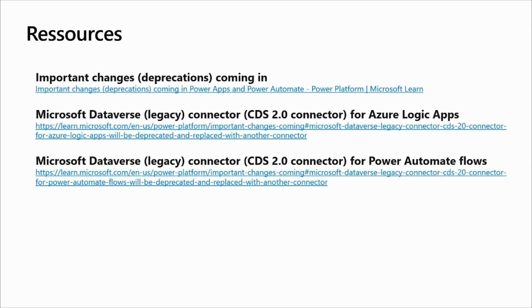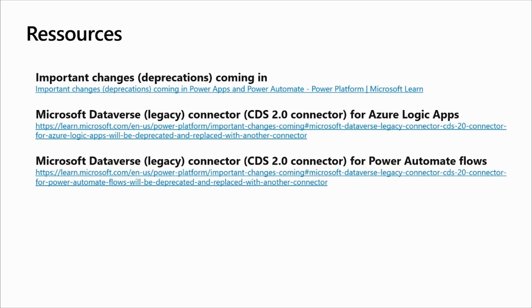To finalize this session, I would like to share with you several resources related with the deprecation of the products. And for this session, there are two links that are important, which are related with the Azure Logic Apps and the Power Automate flow. On top of that, you can also access the PPAC aka.ms slash PPAC to access your Power Platform Admin Center and of course, access your flows through flow.microsoft.com. With that, the session is ended and I am open for questions. Feel free to access the chat or simply to open your microphone to discuss them. Thank you.